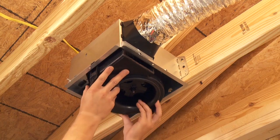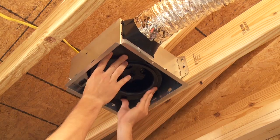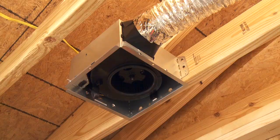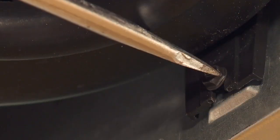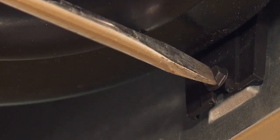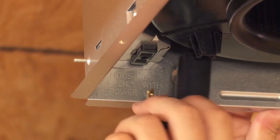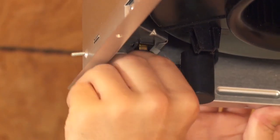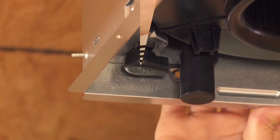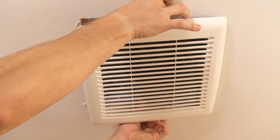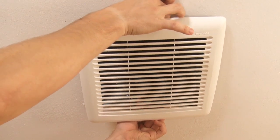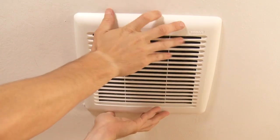Slide the blower into the clips on either side of the housing. Secure the blower with the screws provided. Plug blower into black receptacle. The grill will be installed after the ceiling has been finished.